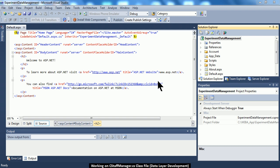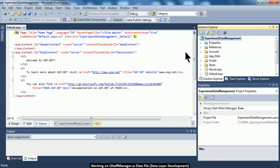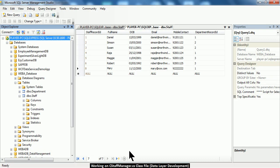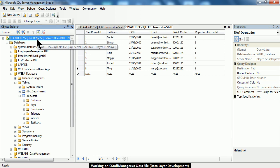Welcome back ladies and gentlemen. In this session, I have already opened up the Visual Studio .NET tool and created a web project called Experiment Data Management. I'm going to provide additional code inside this project so that I can create a staff record inside the staff table residing inside the web8_database on my computer. So let us begin.